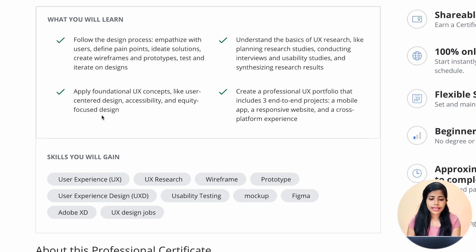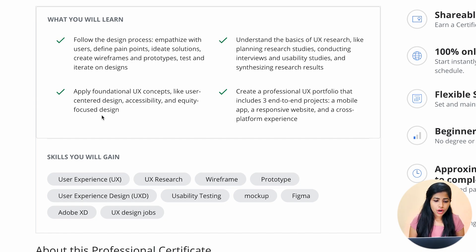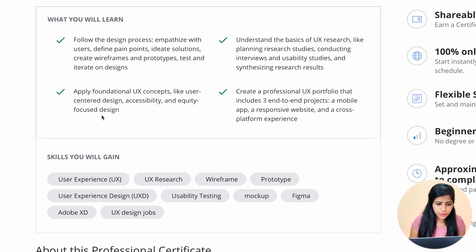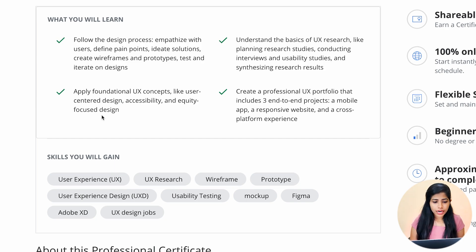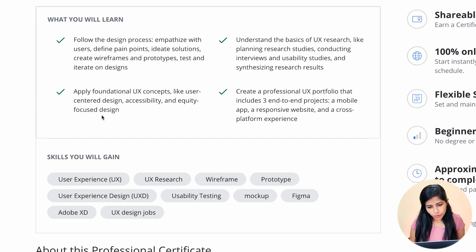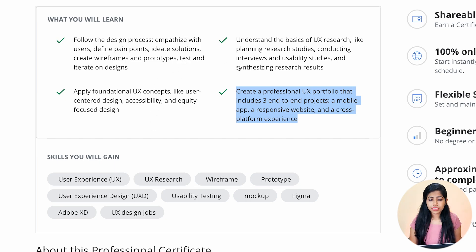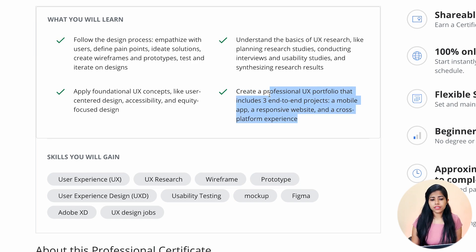It also helps us understand the basics of UX research — planning research studies, conducting interviews and usability studies, and synthesizing research results. We have UX concepts as well, such as user-centered design. Human-centered design may not be there — you can learn that online. Accessibility and equity-focused design are covered. For the portfolio, you build a mobile app, a responsive website, and a cross-platform experience.